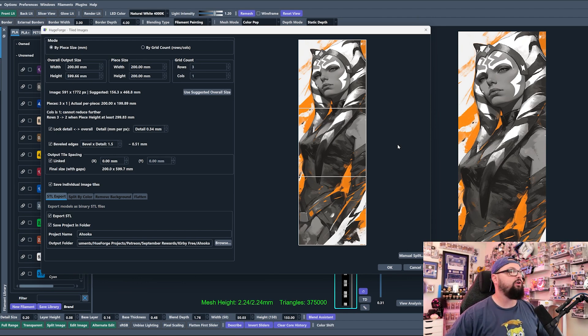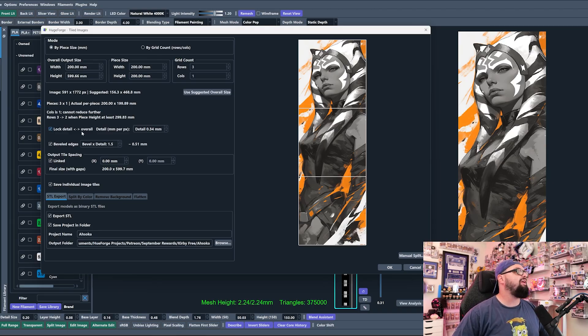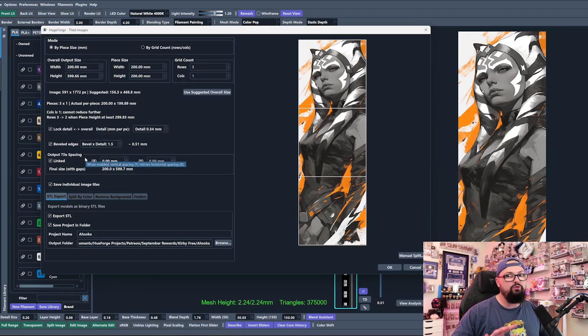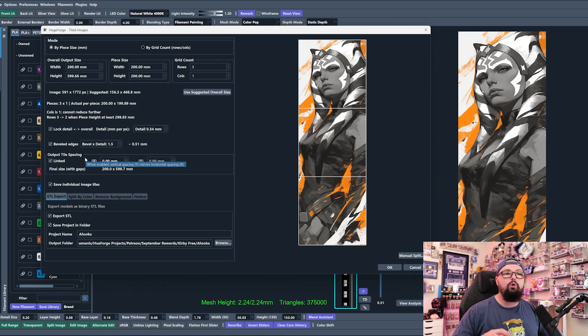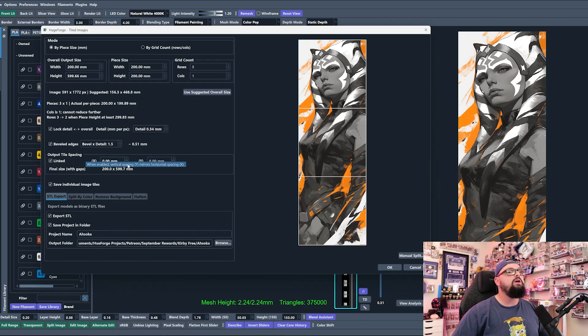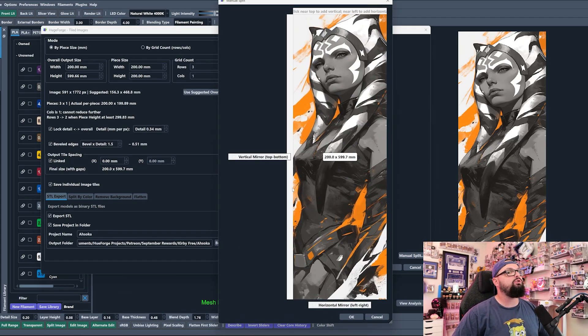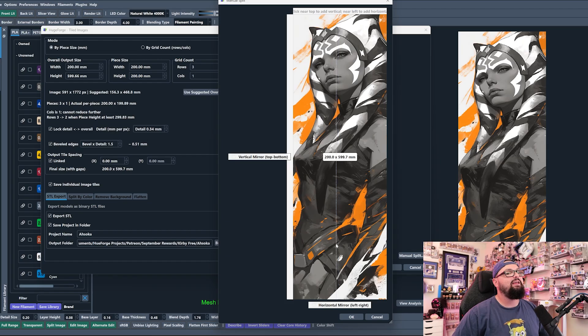We have this correct. Now there are a bunch of other settings here that we're not going to go into today. We'll go more in depth into settings later. You can also click Manual Split, which is really cool.